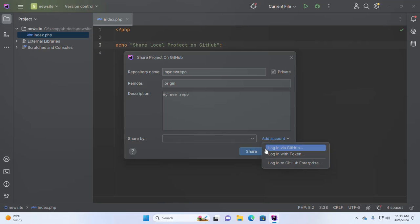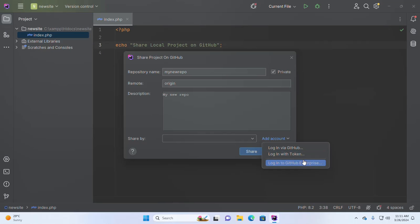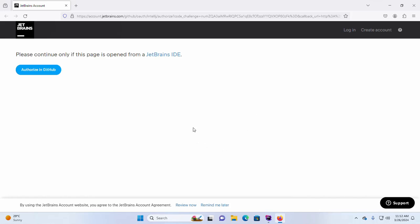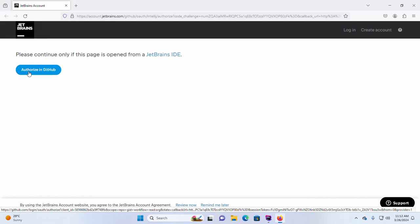You can log in via GitHub, via token, or log into a GitHub Enterprise account. I'm going to select the first option — log in via GitHub — and then click the 'Authorize in GitHub' button.